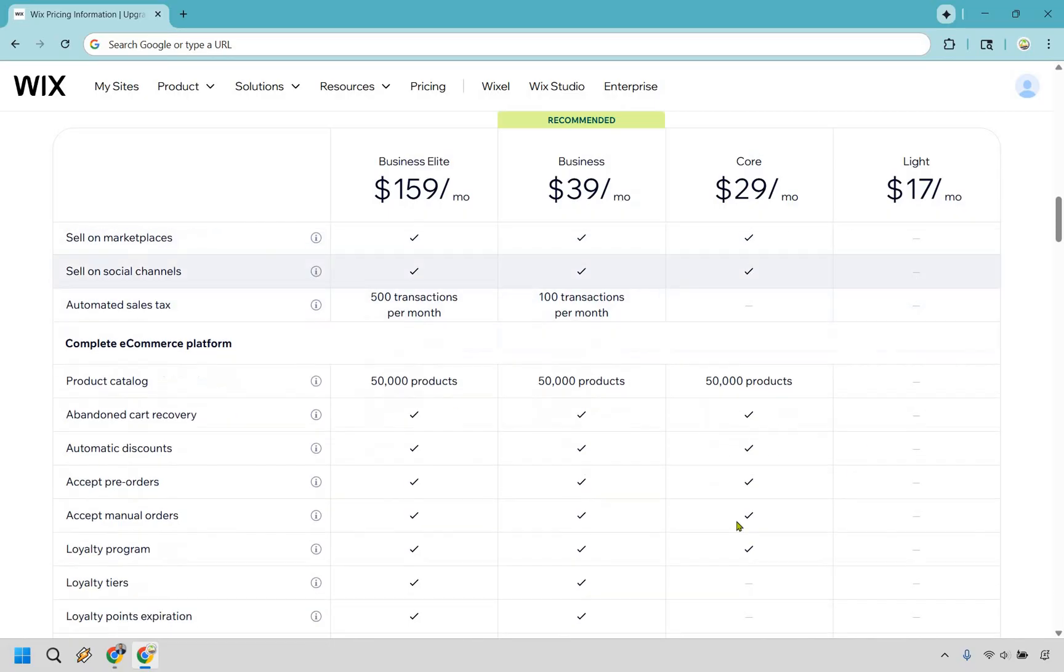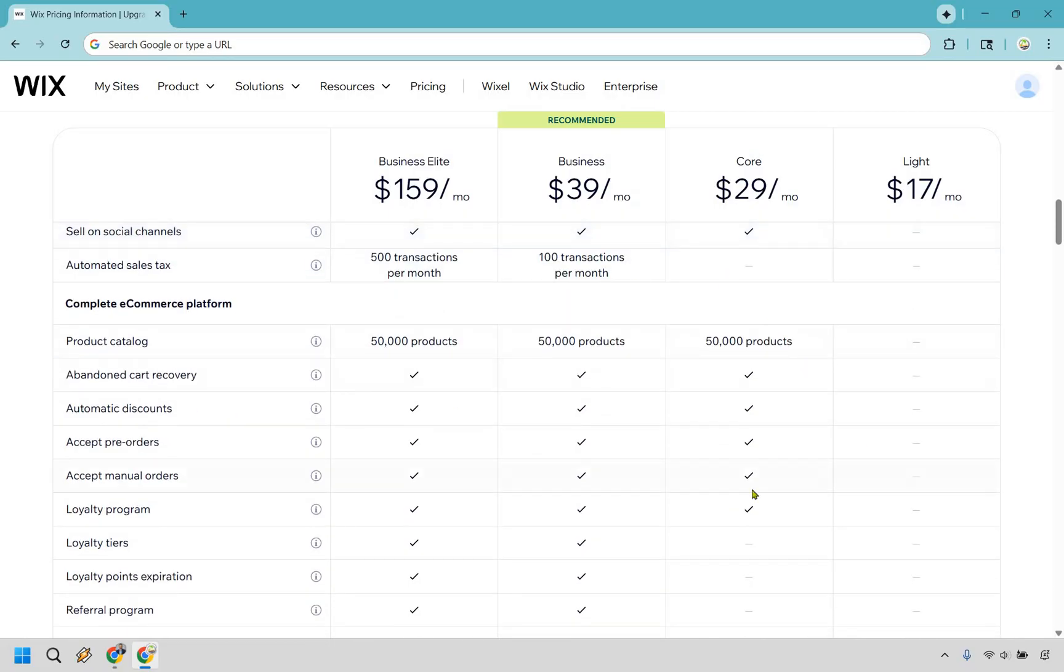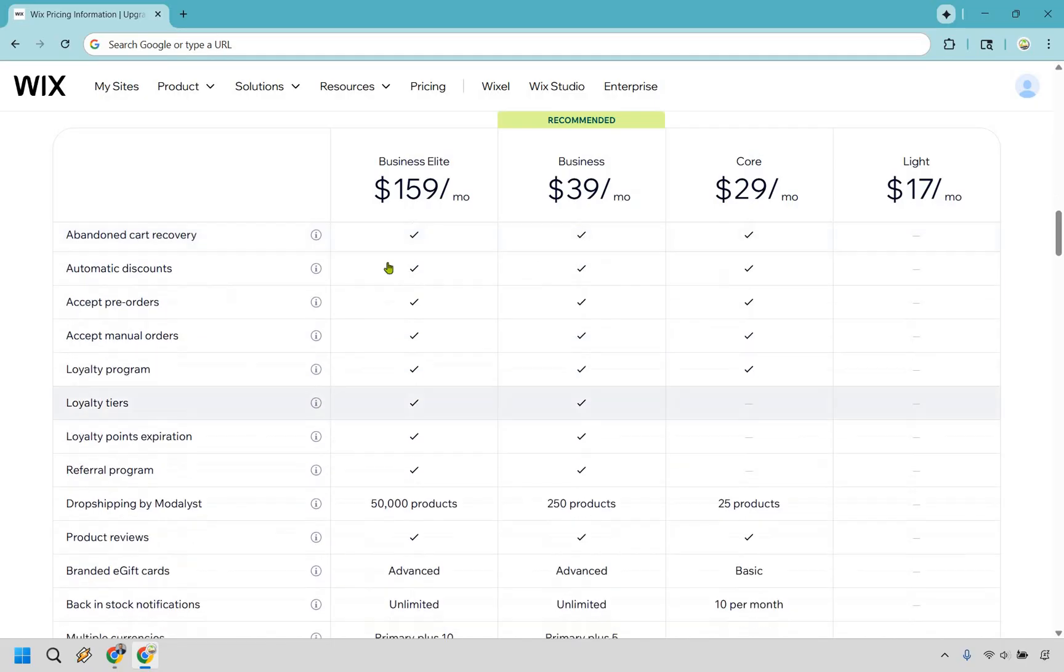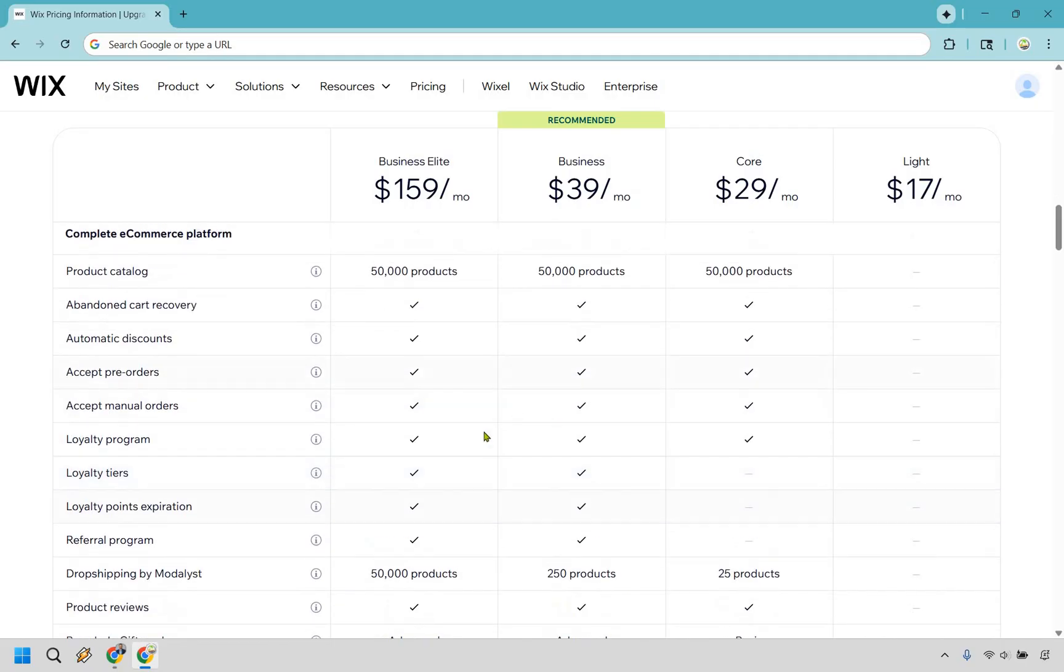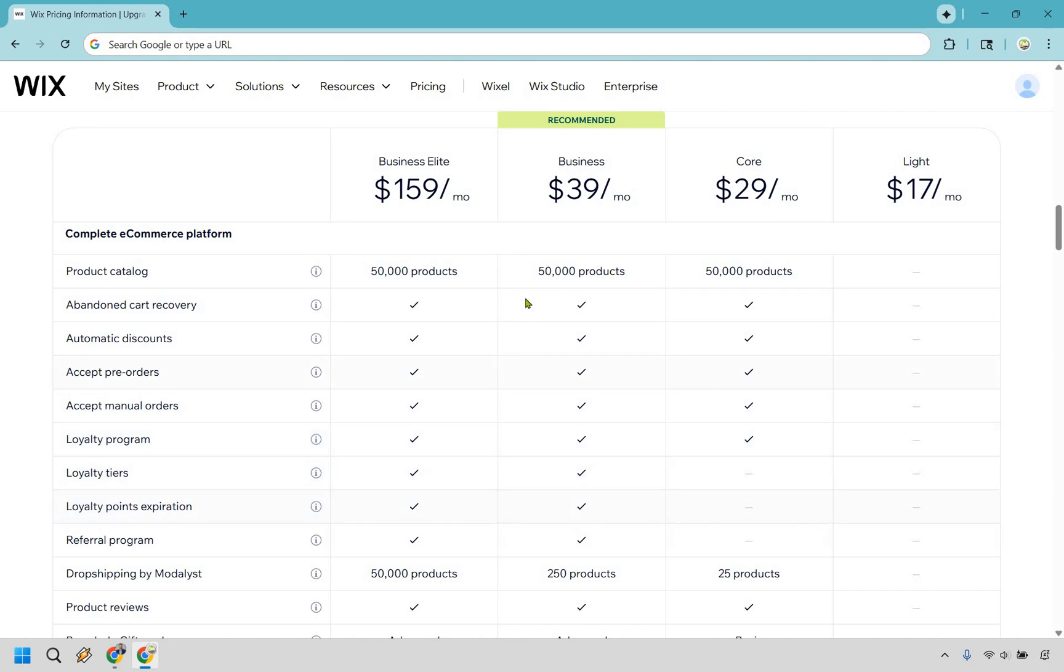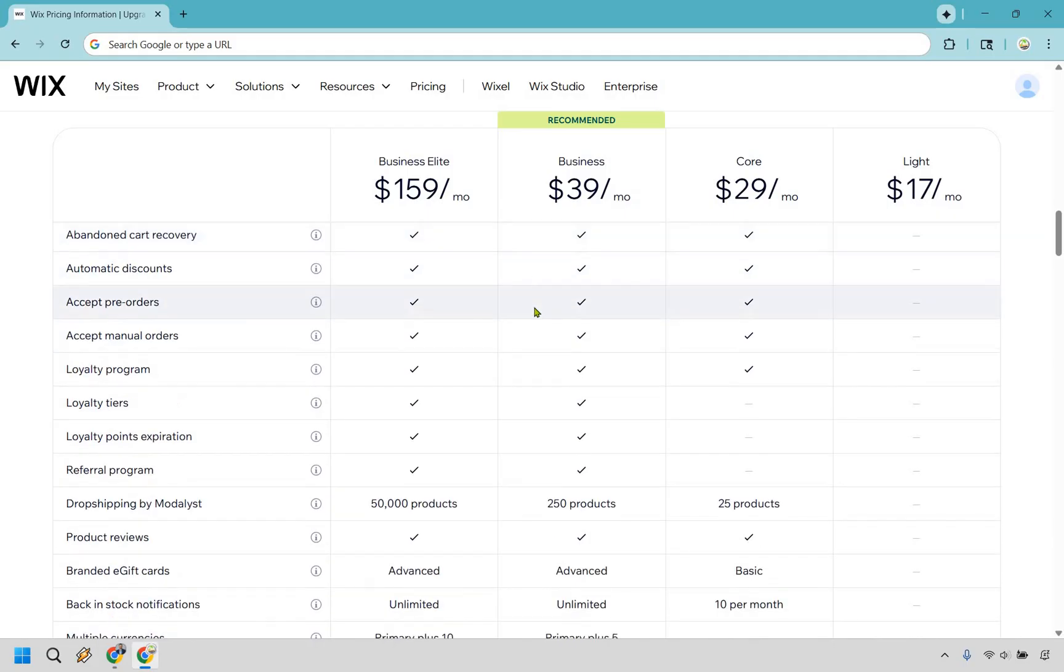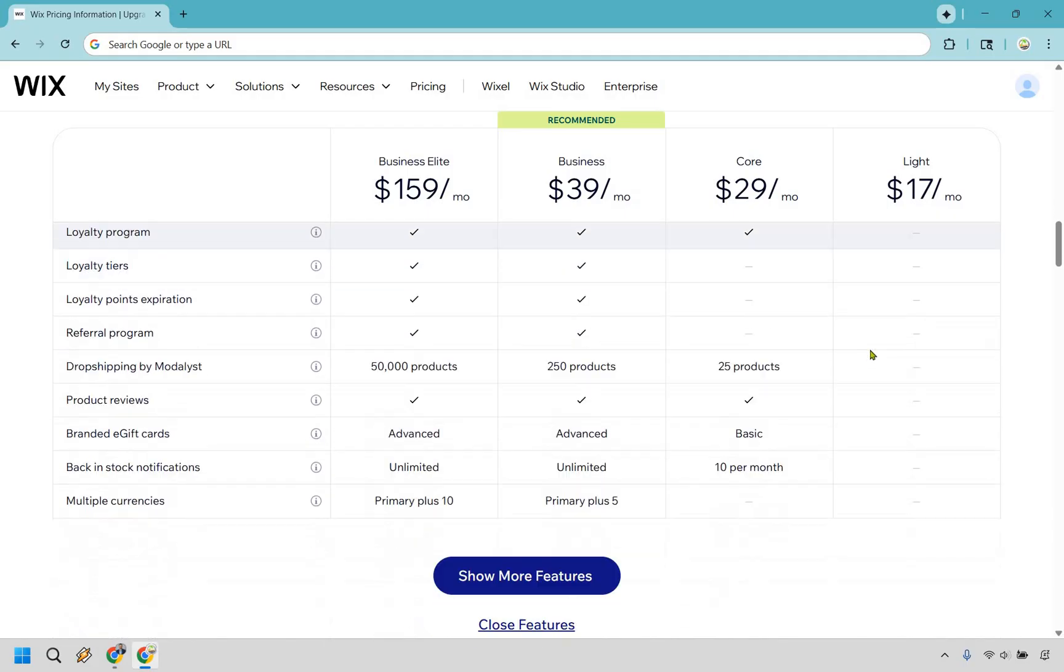So scrolling down right here, once again, these are going to be a lot of the great perks here when it comes to selling in e-commerce. But as you move on up, you're going to see you get plenty more. So for example, like loyalty tiers, loyalty points, expiration, referral programs, these are going to be in more of the business plans as we scroll down even more.